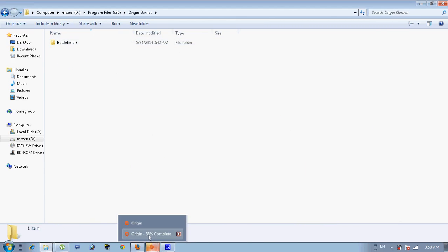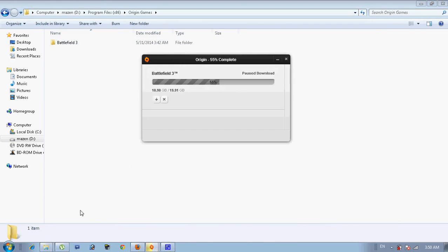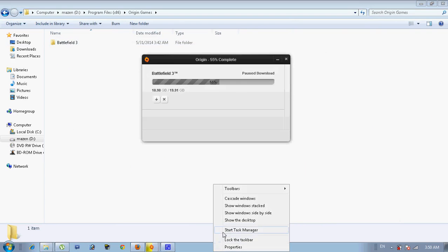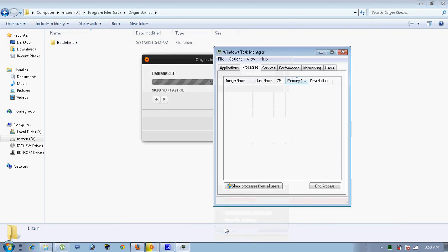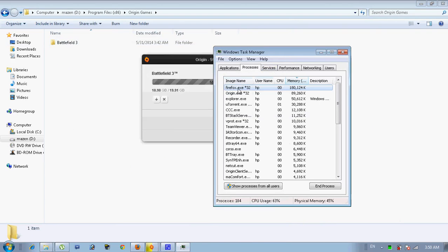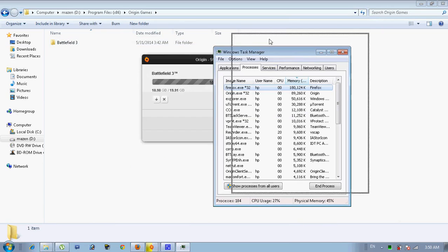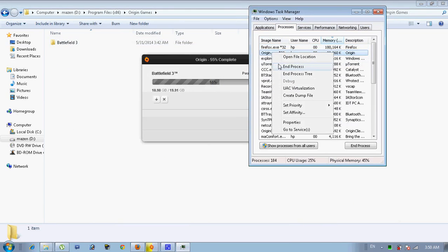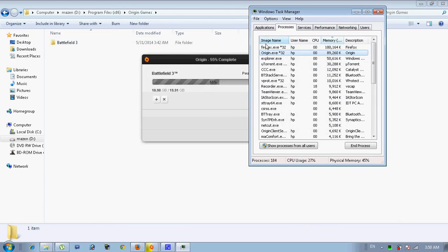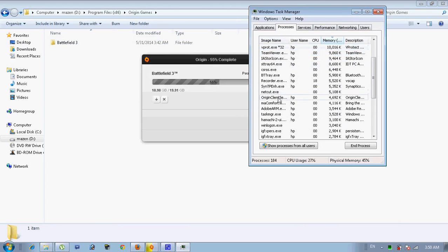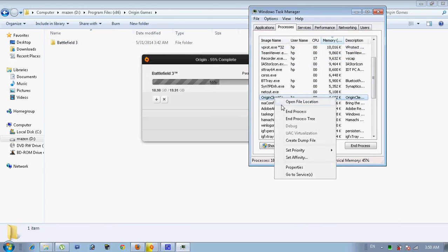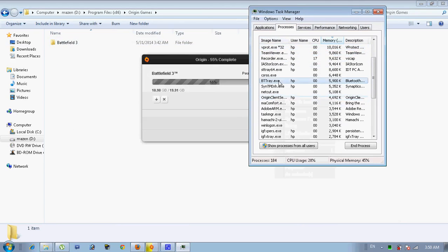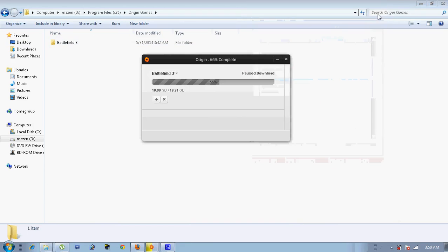But you first need to close Origin, and I'm not just closing it - end it in the process from the Task Manager. So here we go, Origin, Origin Client, end process, just because it will make it buggy.